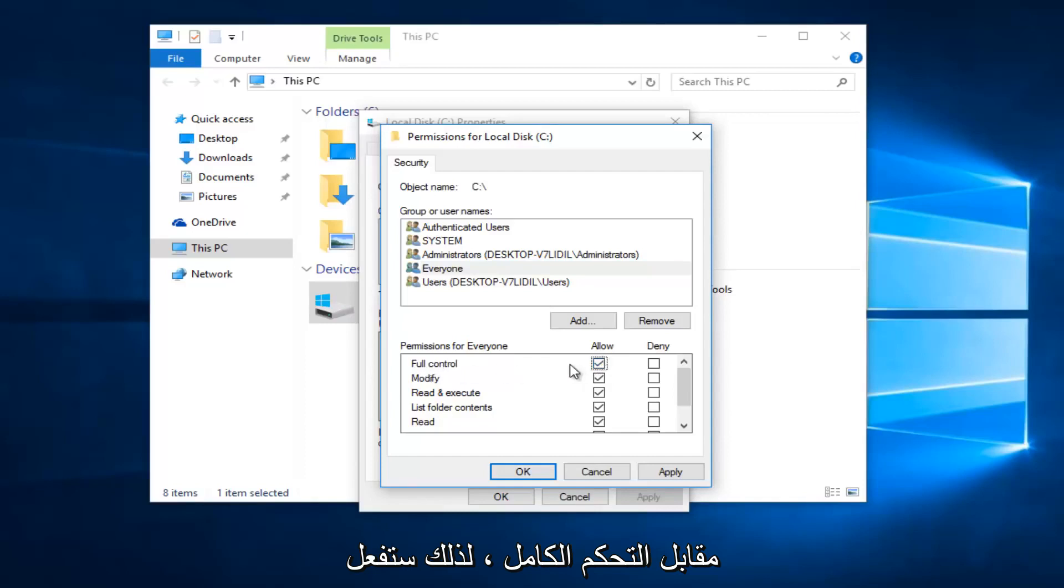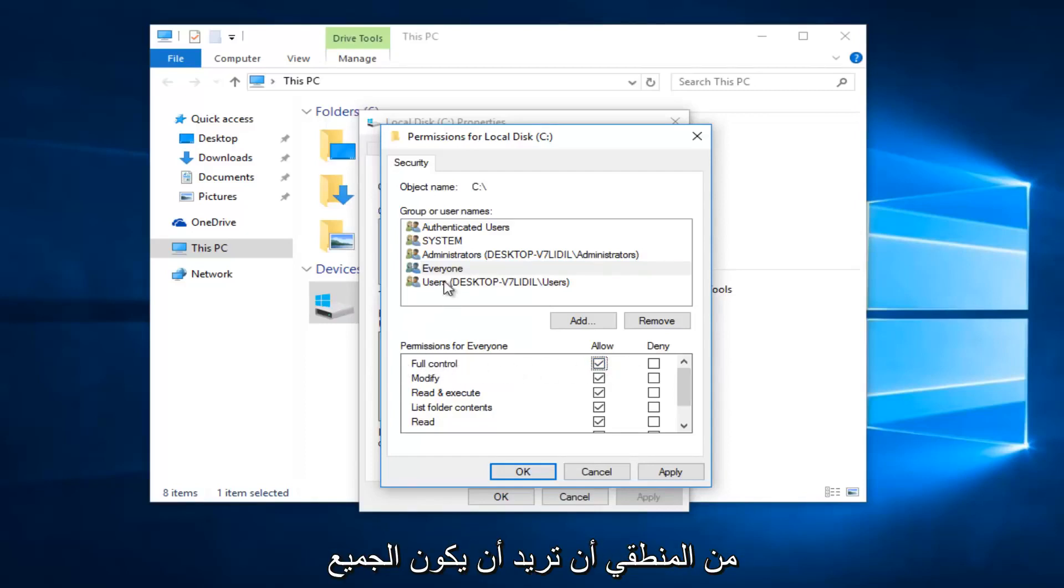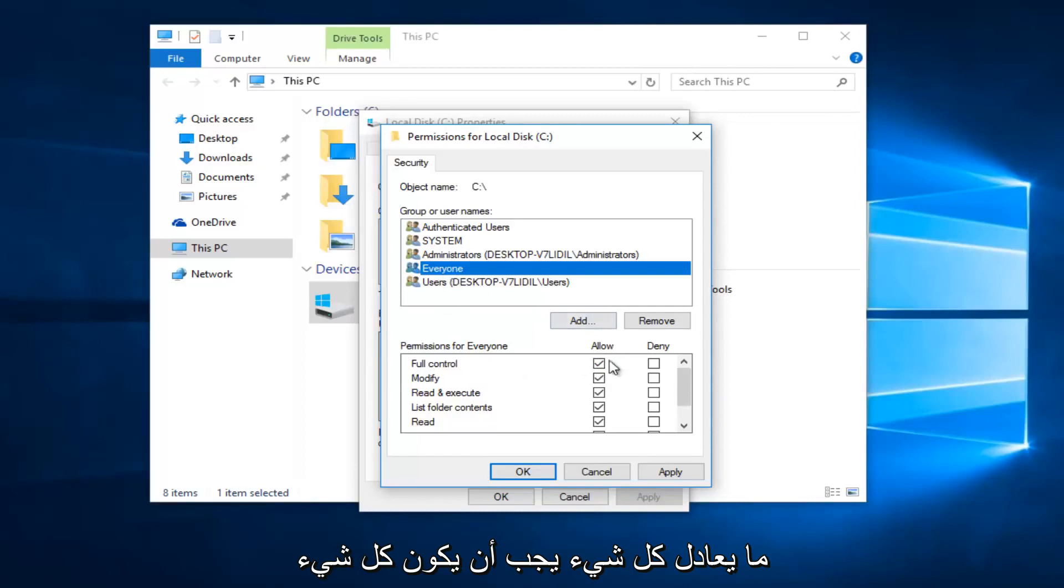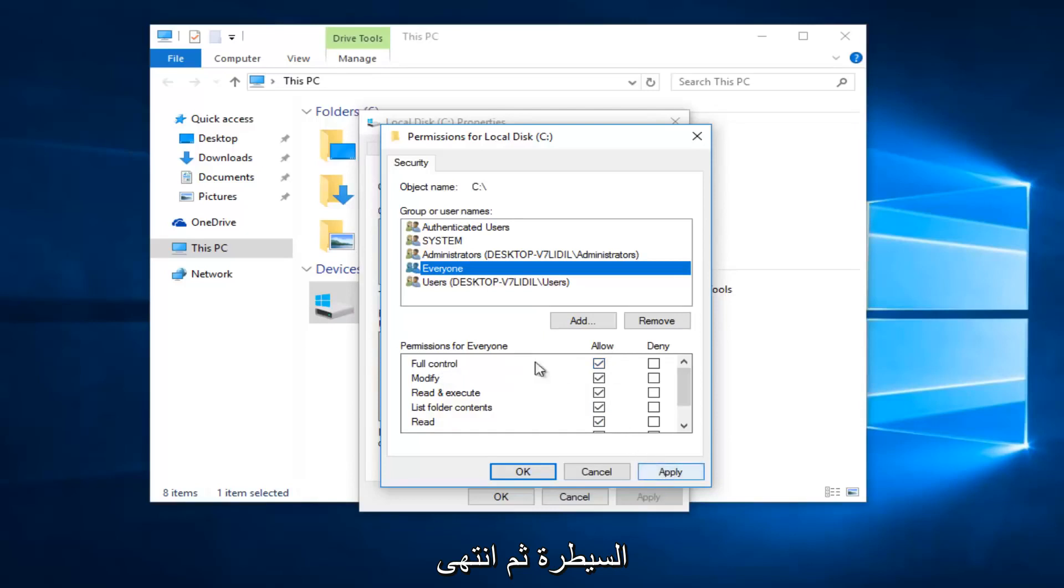So you want everyone to have full control if that makes sense. You want everyone, if you click on everyone, everything should be checkboxed here by clicking on full control. And then once you're done making sure that's correct, select and then click apply and OK again.